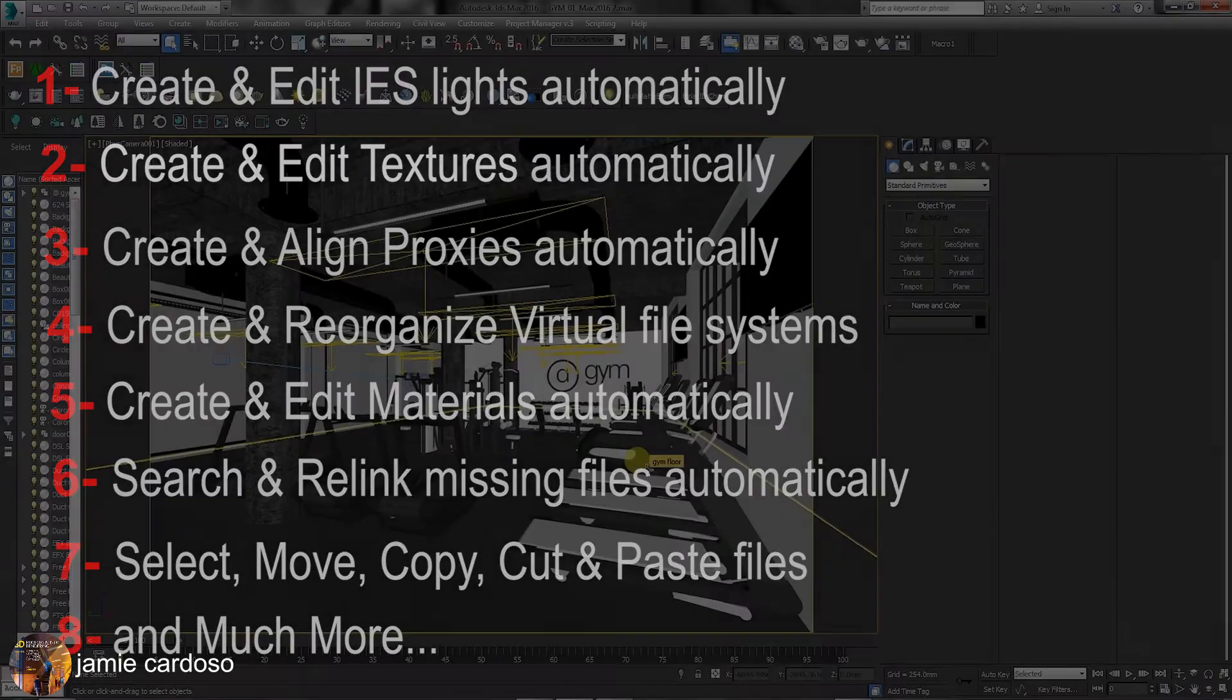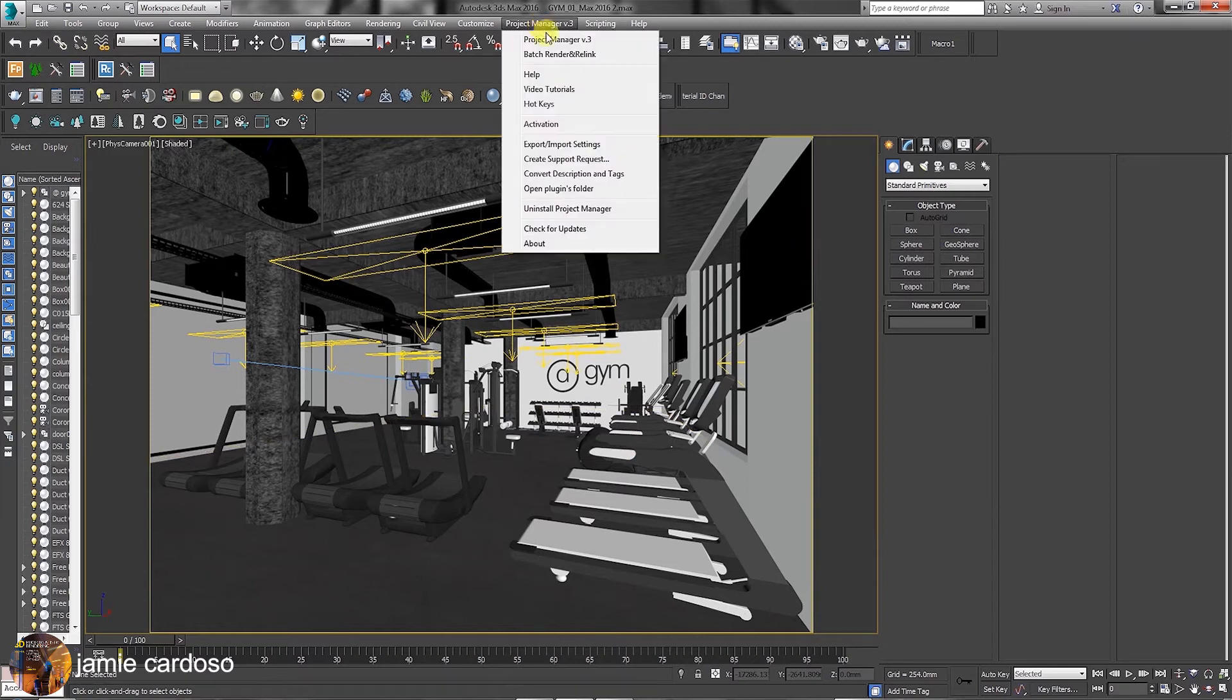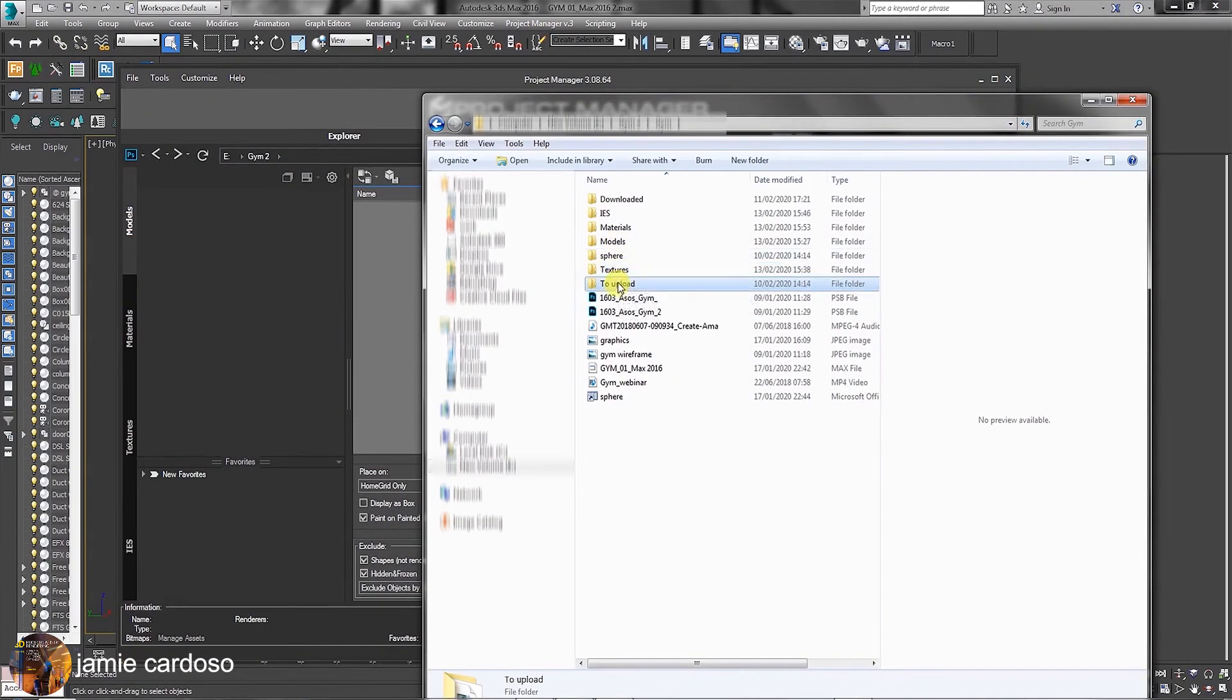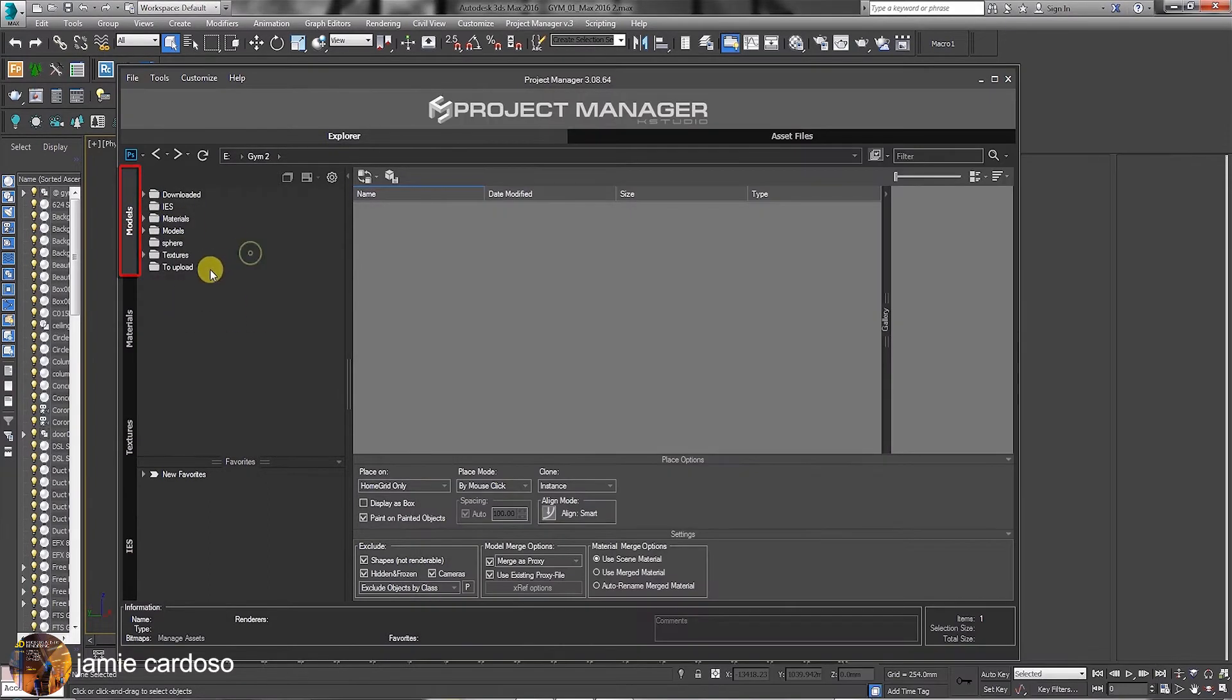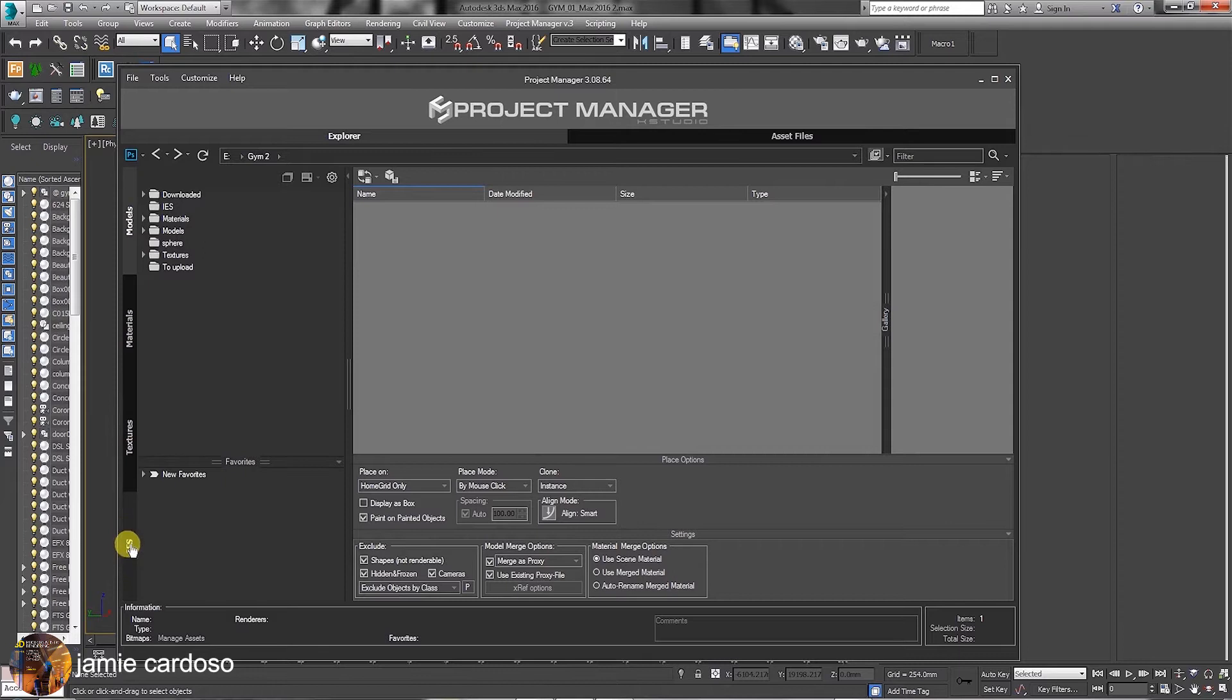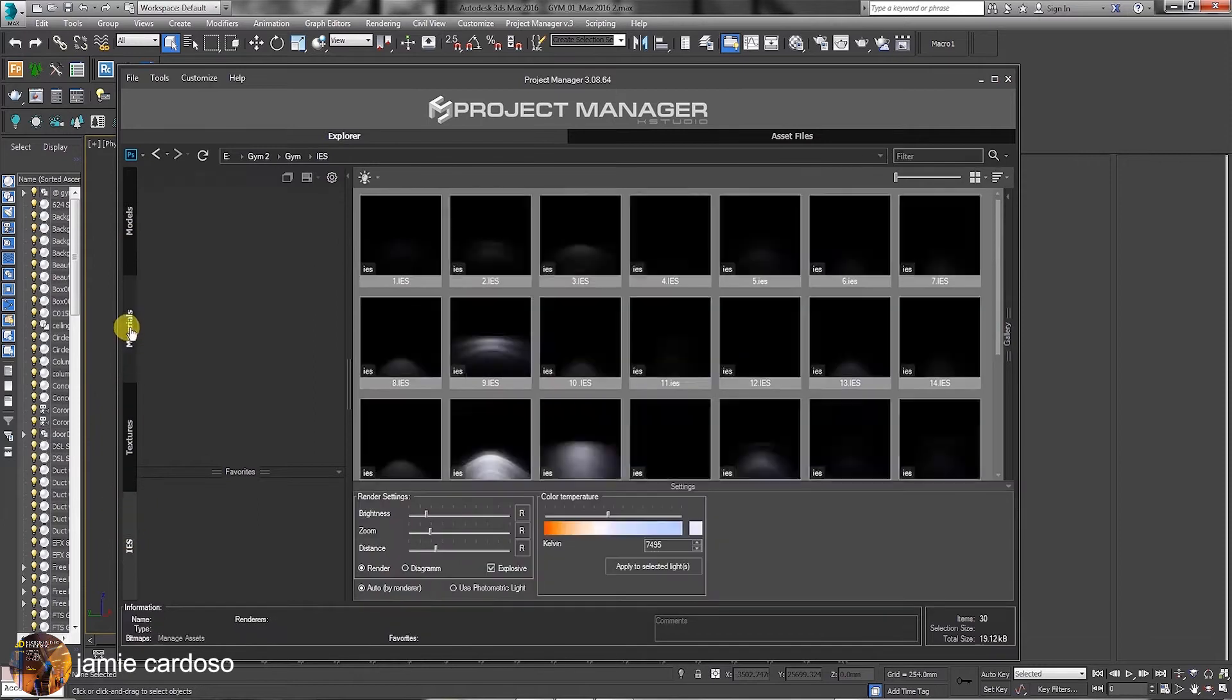So without further ado, let's start by clicking on the Project Manager button and opening it. To begin exploring some of the Project Manager's main features, let's select multiple folders in Explorer and drag and drop them into Models tab. As you can see, this section is divided into four parts: the Models tab, Materials tab, Textures tab, and IES tab. Users can drag and drop folders into any of these separately in any specific order.